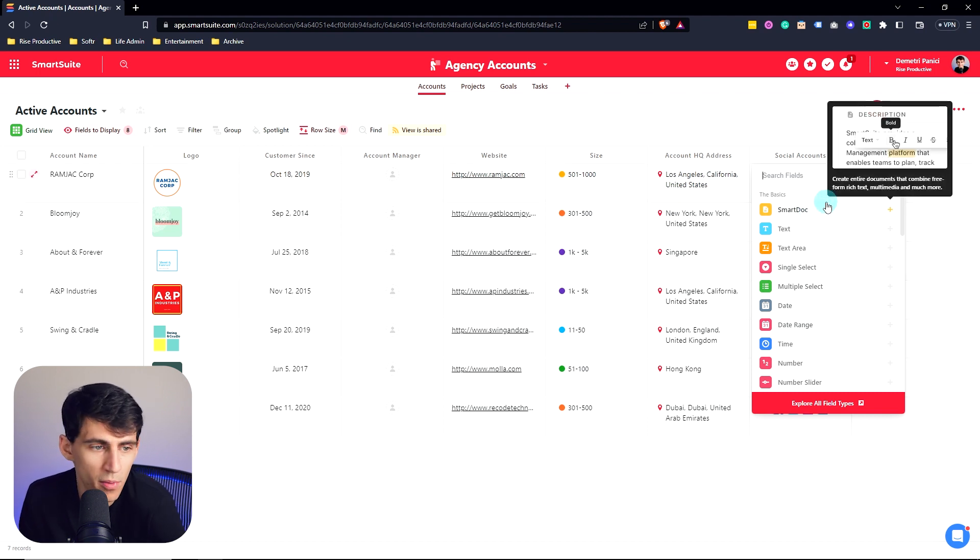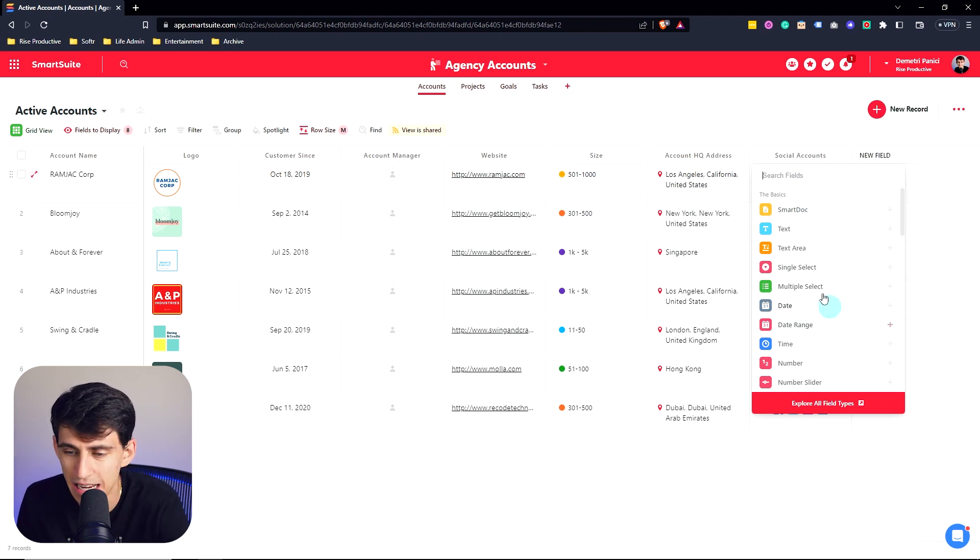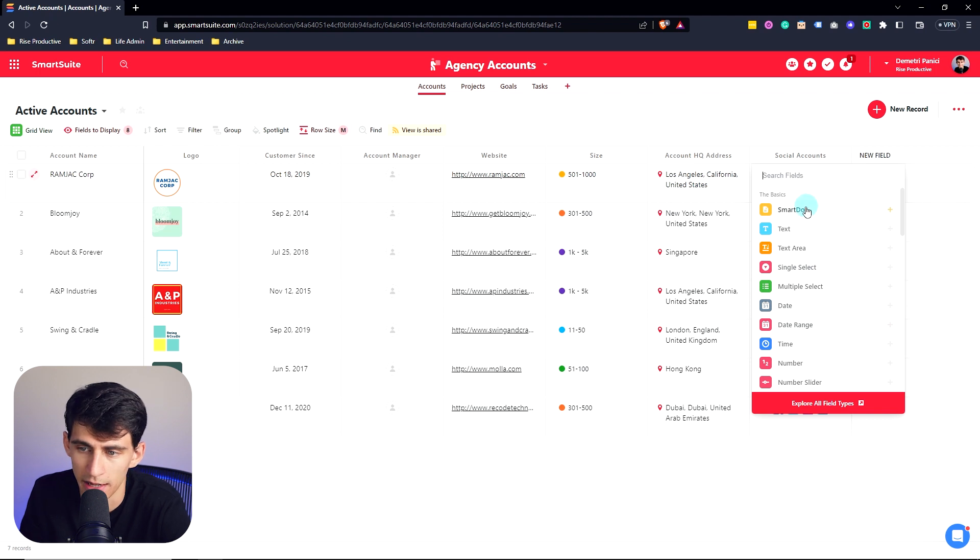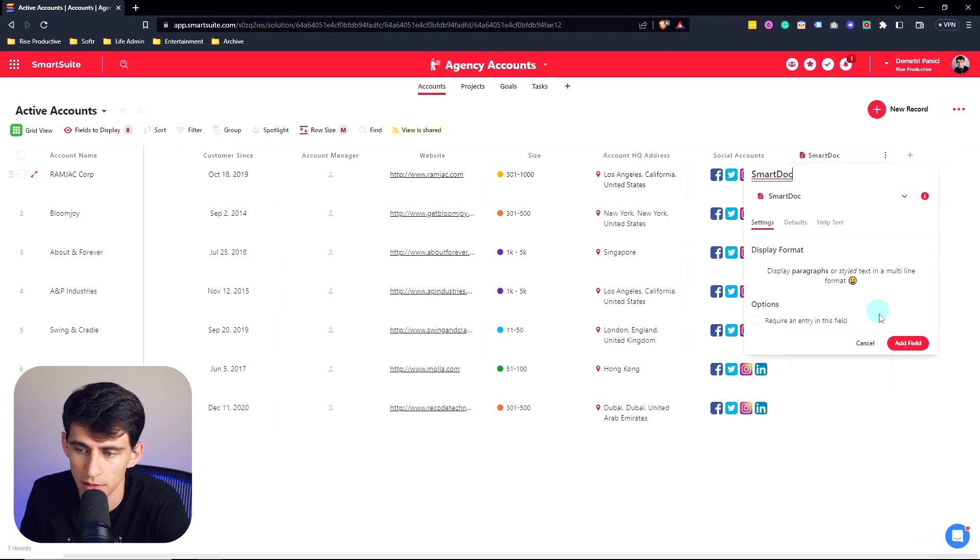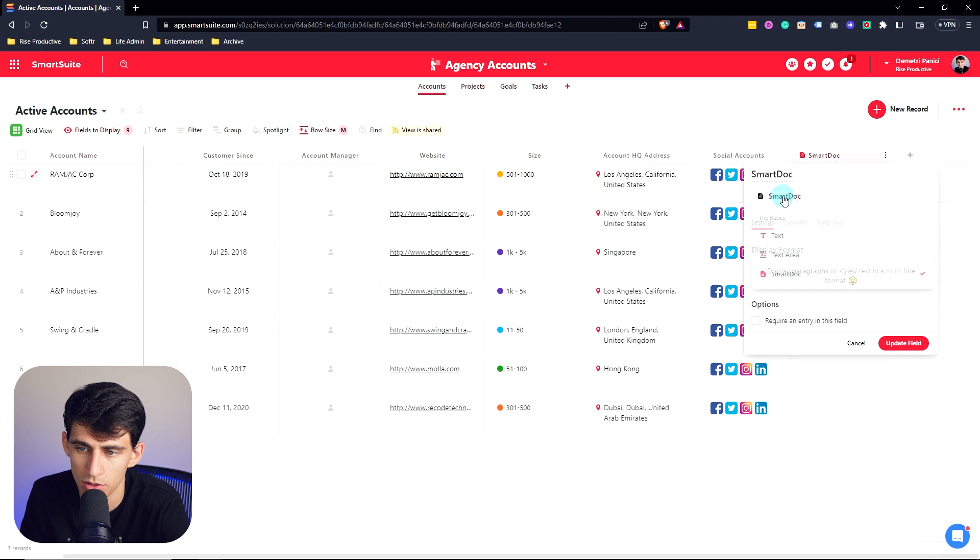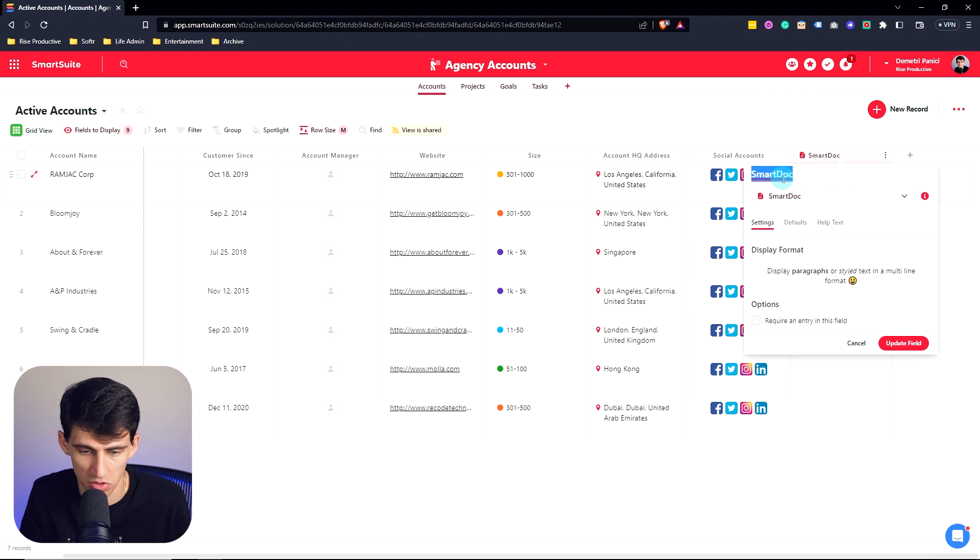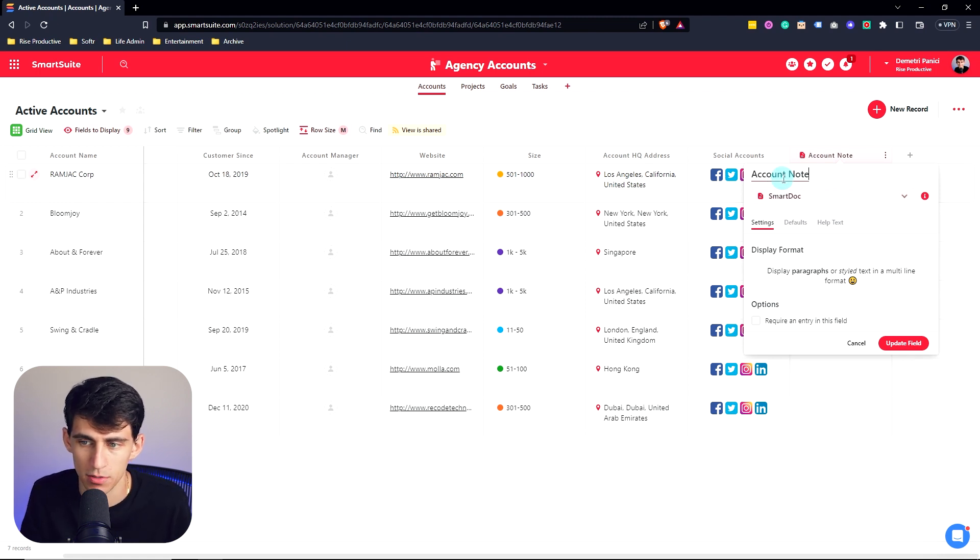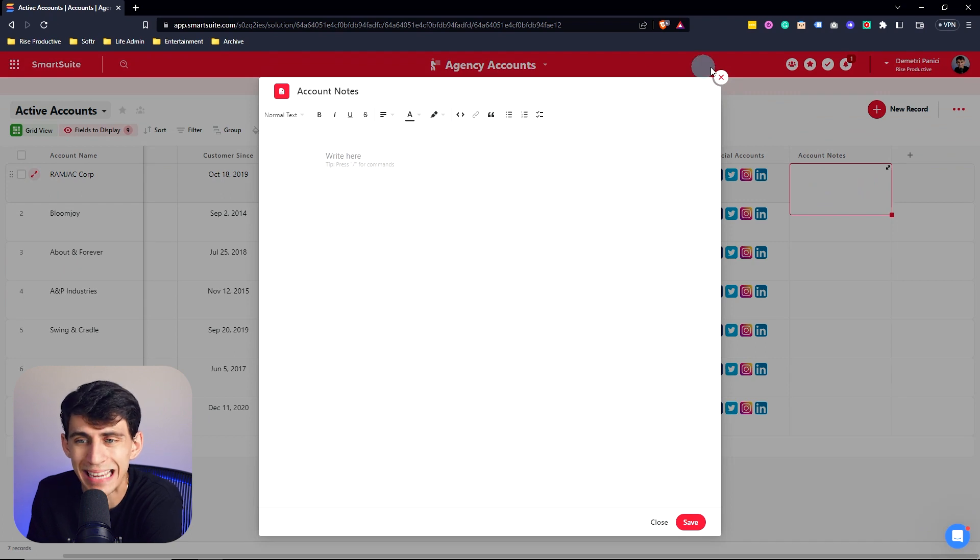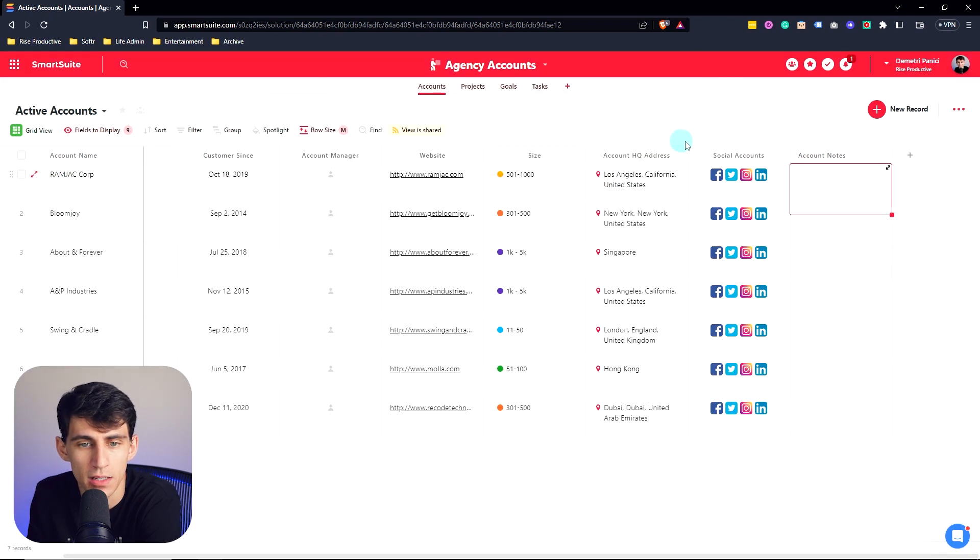So for example, if I wanted to add a new field in here, like a smart doc, and then press add field, I could then change the name to account notes and update this field. And this would be a place where now I could write notes about the accounts within my SmartSuite record.